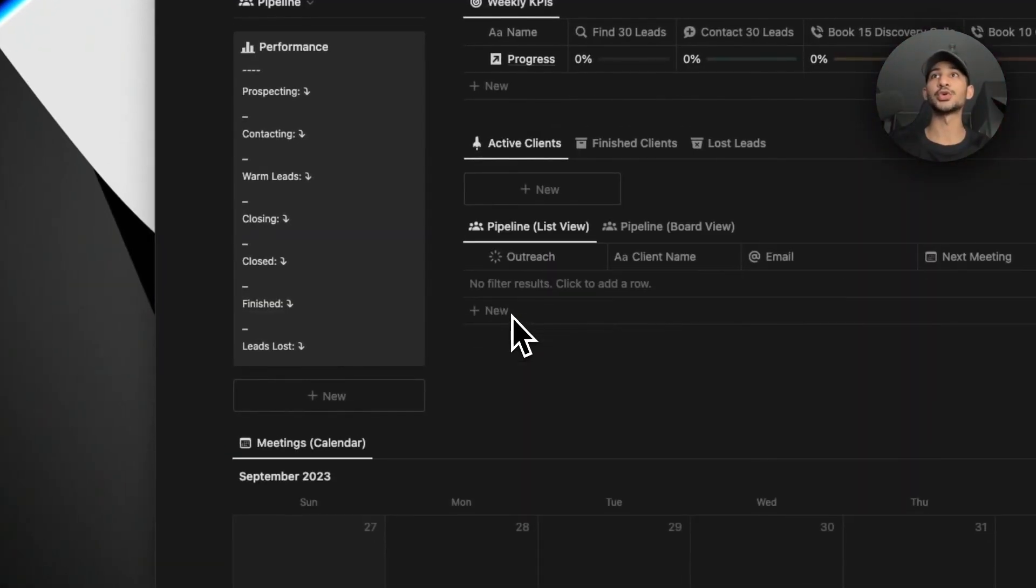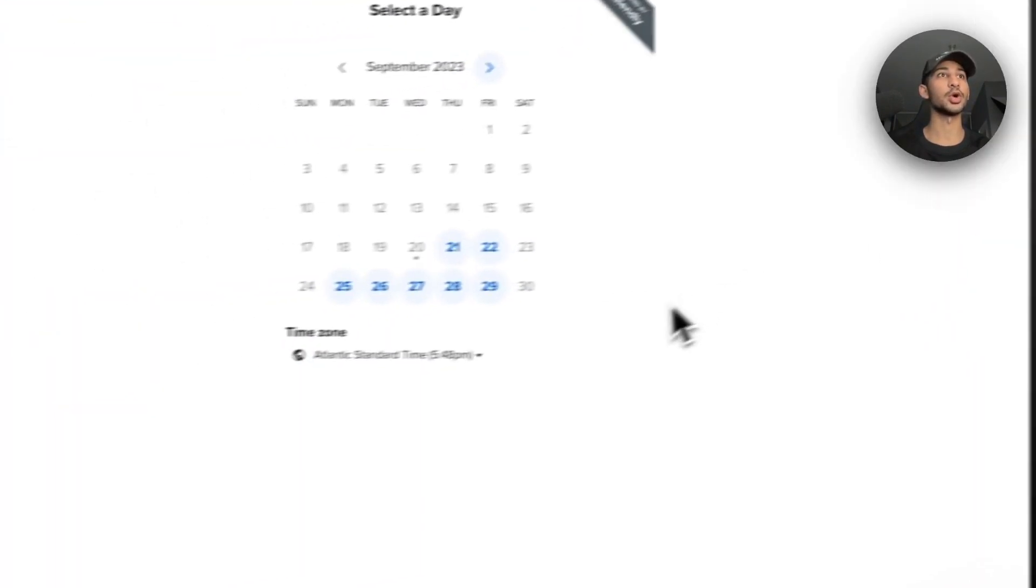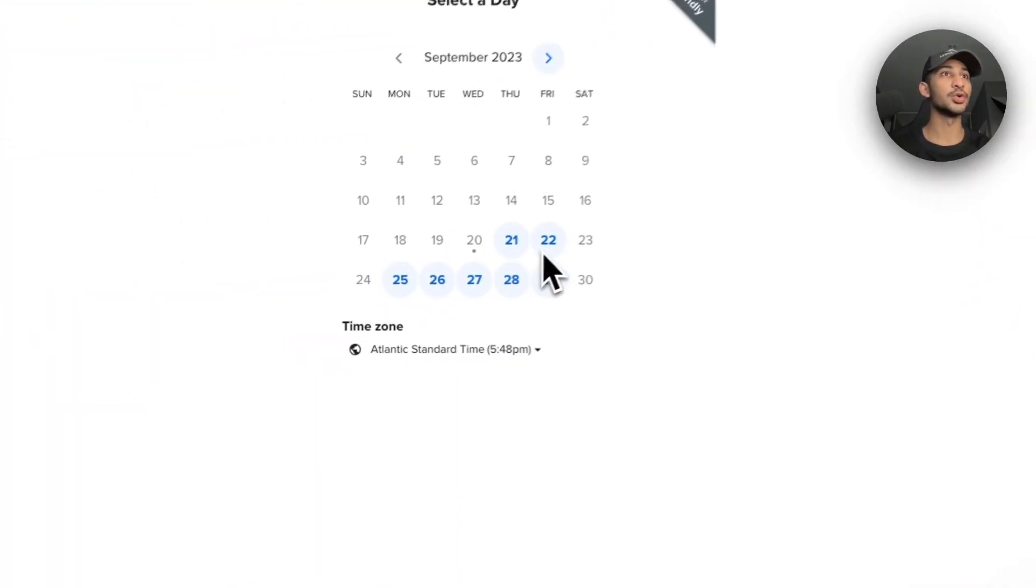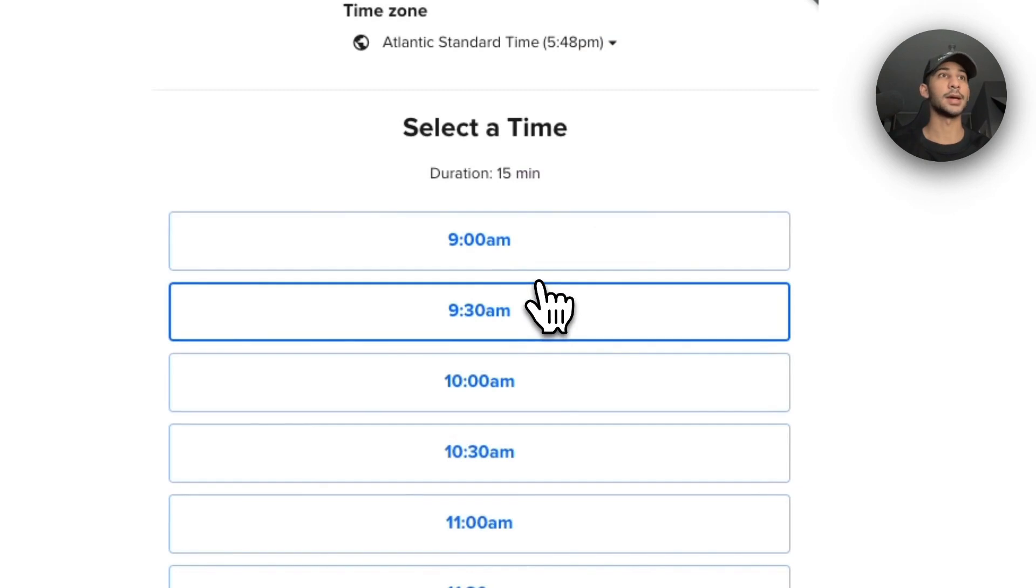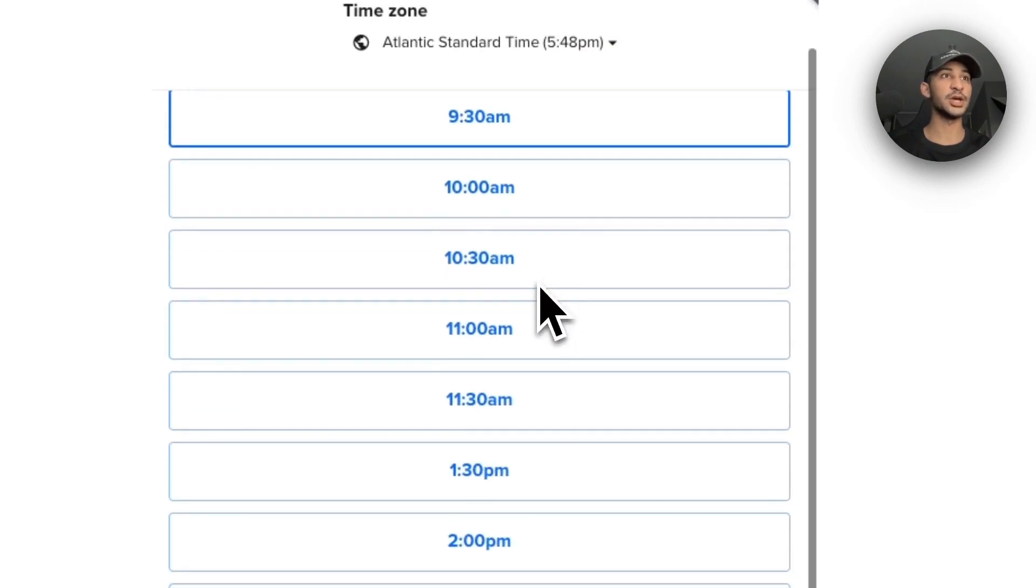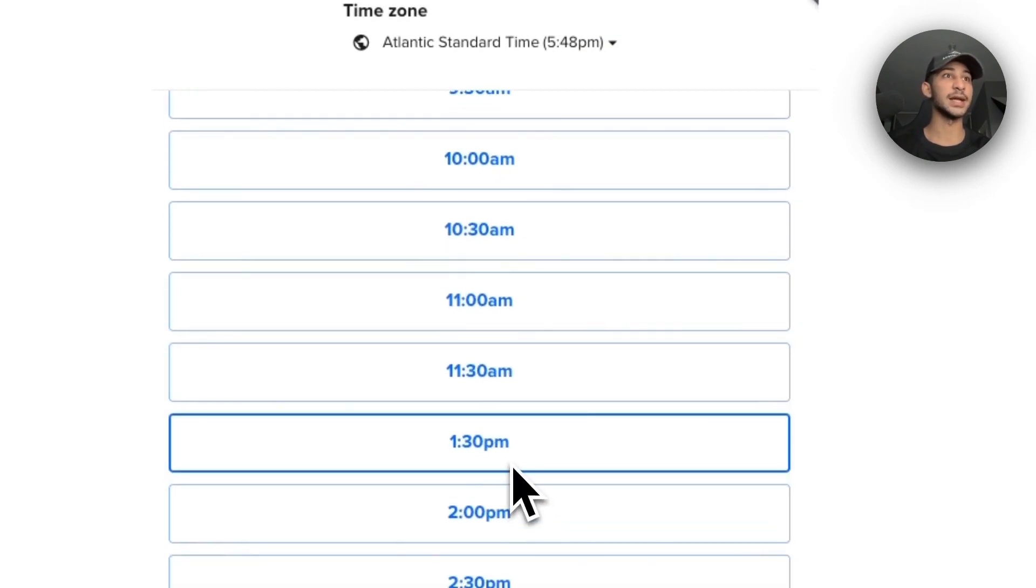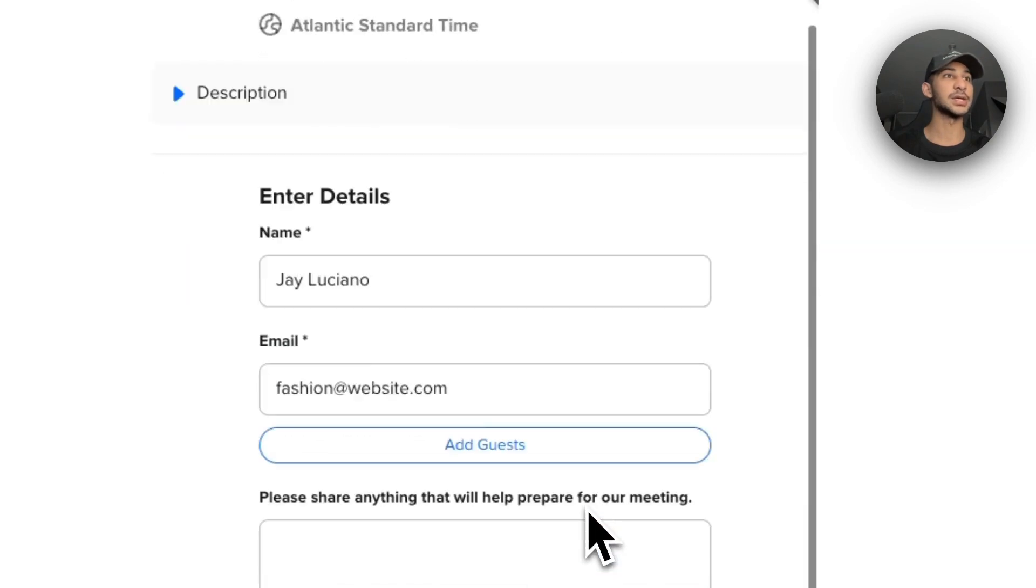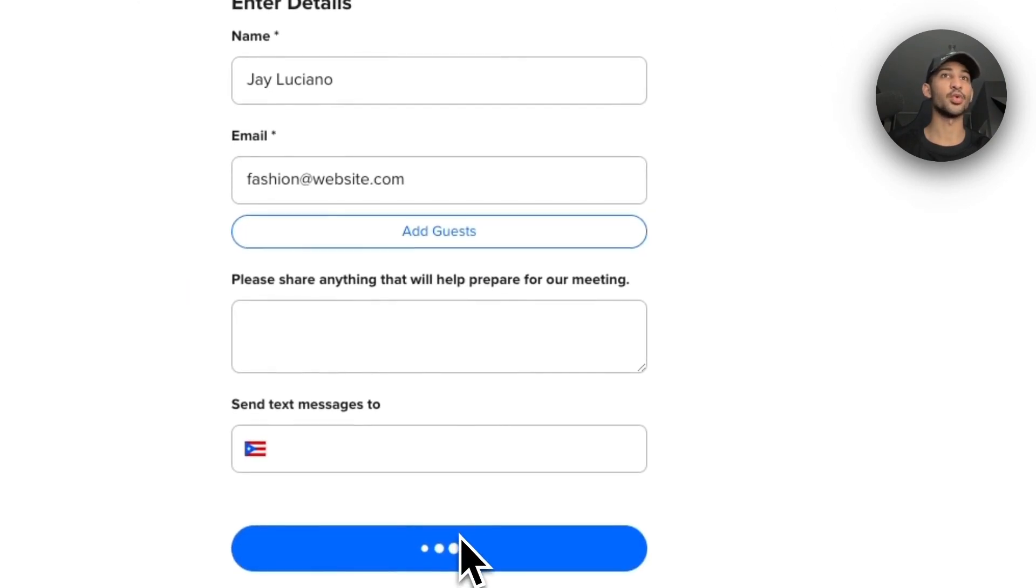The first thing we're going to do is we're going to add a new lead through Calendly to our pipeline. So we're going to go over here to Calendly and they're just going to add all their information. Once they do that, they're going to select a time.